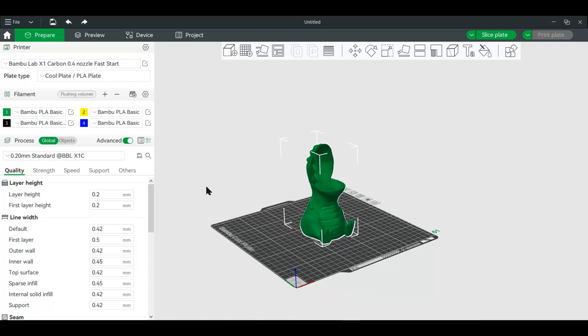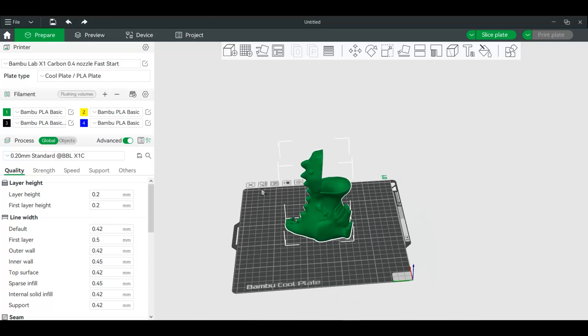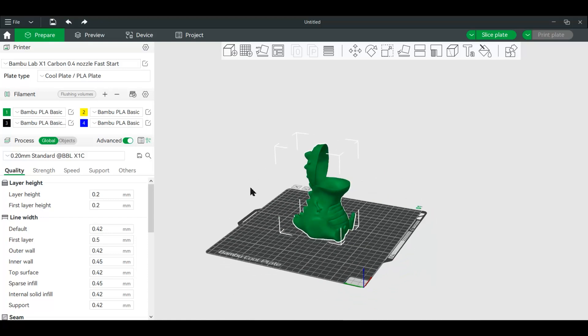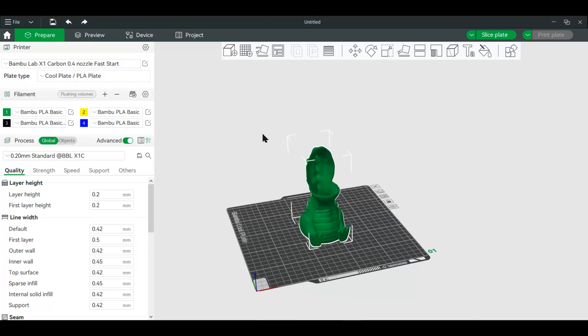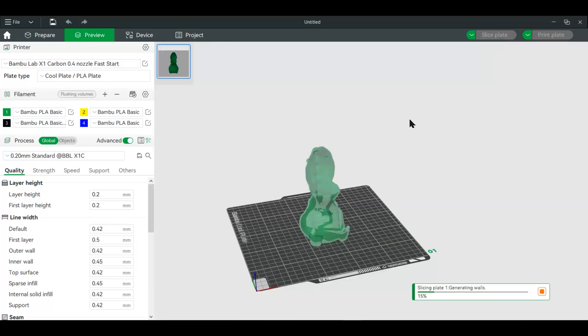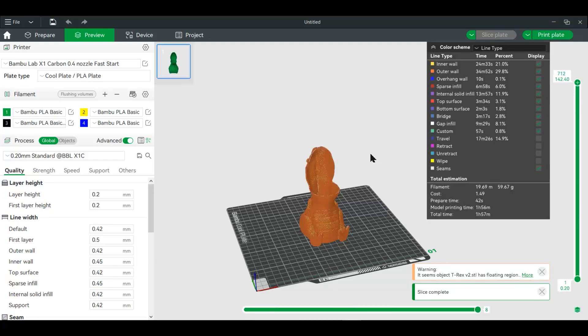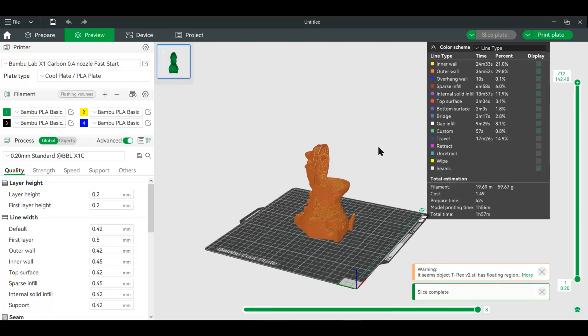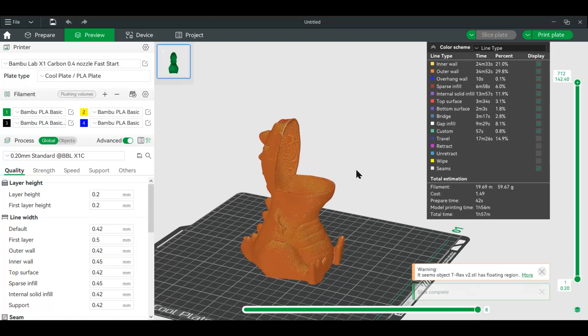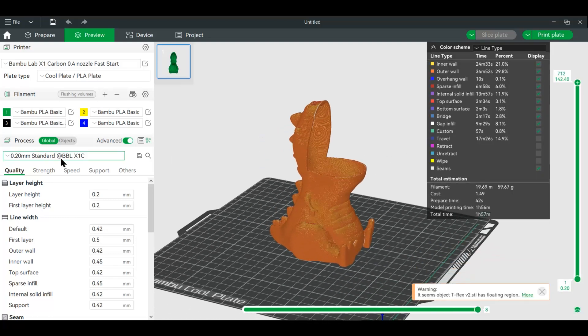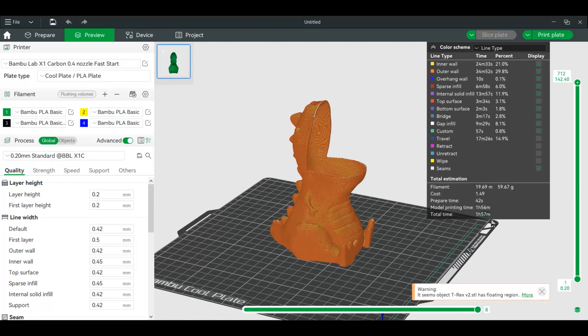So right now I have this little dyno I pulled from Printables. I haven't done anything else but keep it on the standard settings. I'll slice this. All right, so we have a standard print, 0.2 millimeter layer height, and we're at a little under two hours.